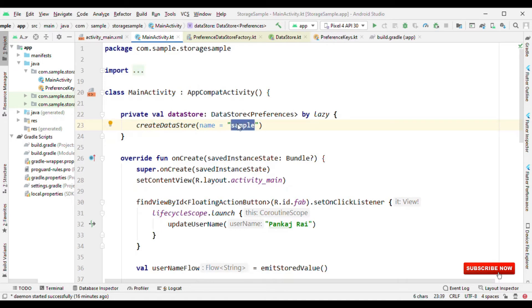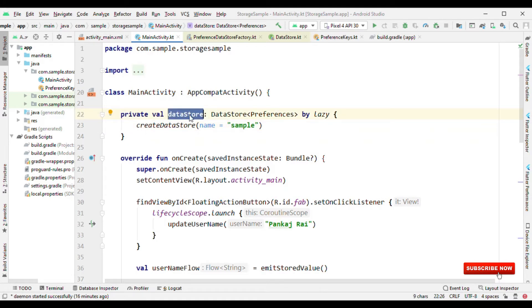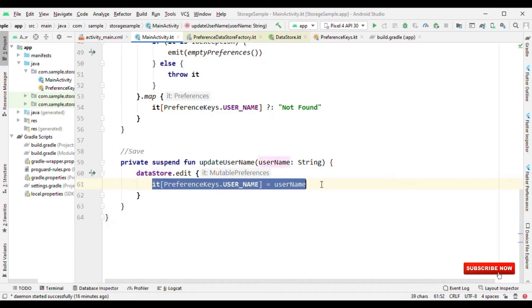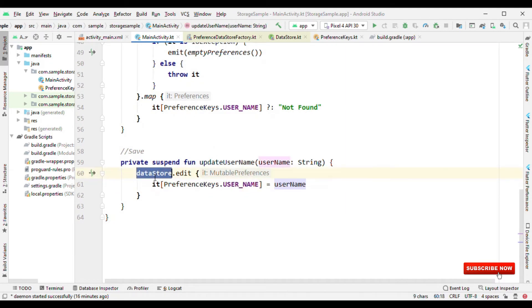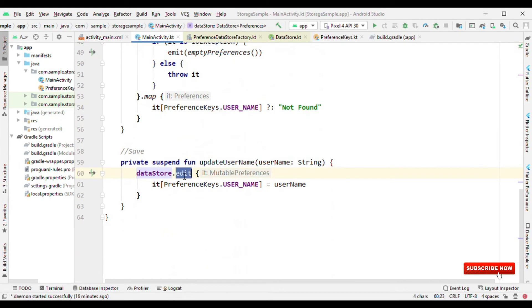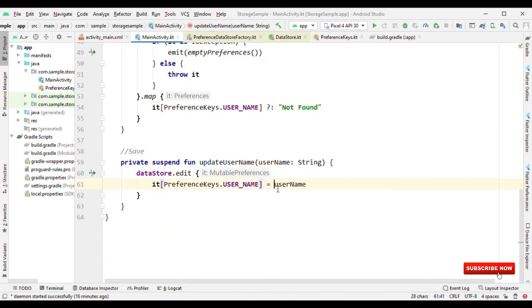So the normal way is just call this method and give the name. This is the same as when you call SharedPreferences and give the name for it. Here also you call create datastore, provide the name, and now this object is important for us because we are going to take this object and edit the content. Edit means to store the content.